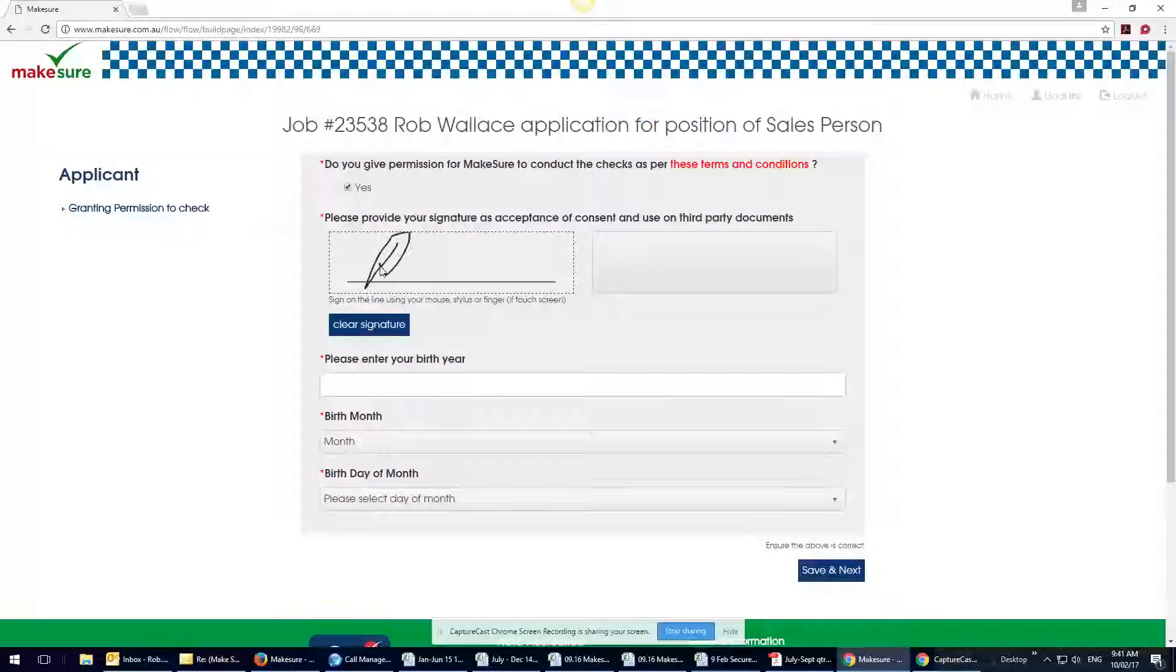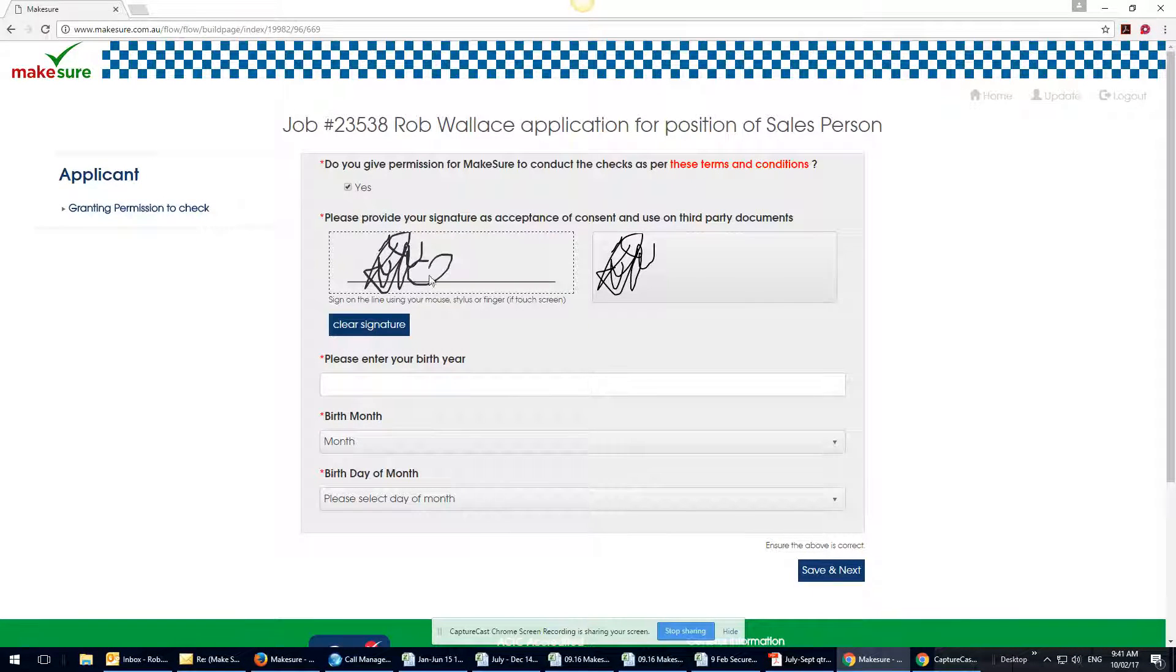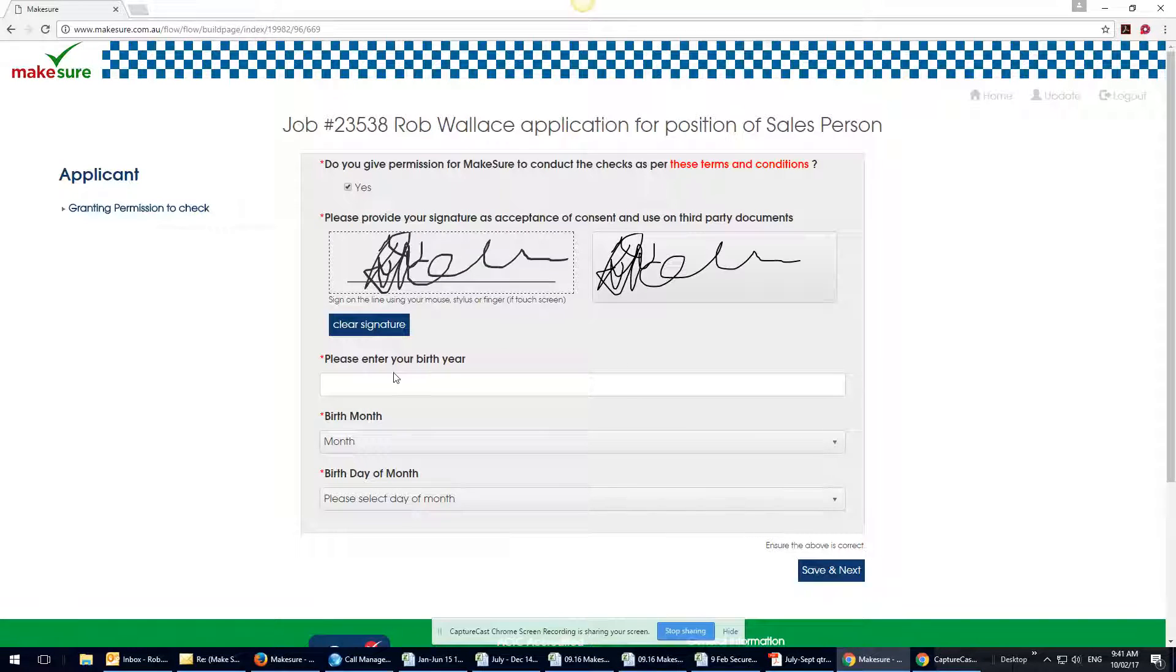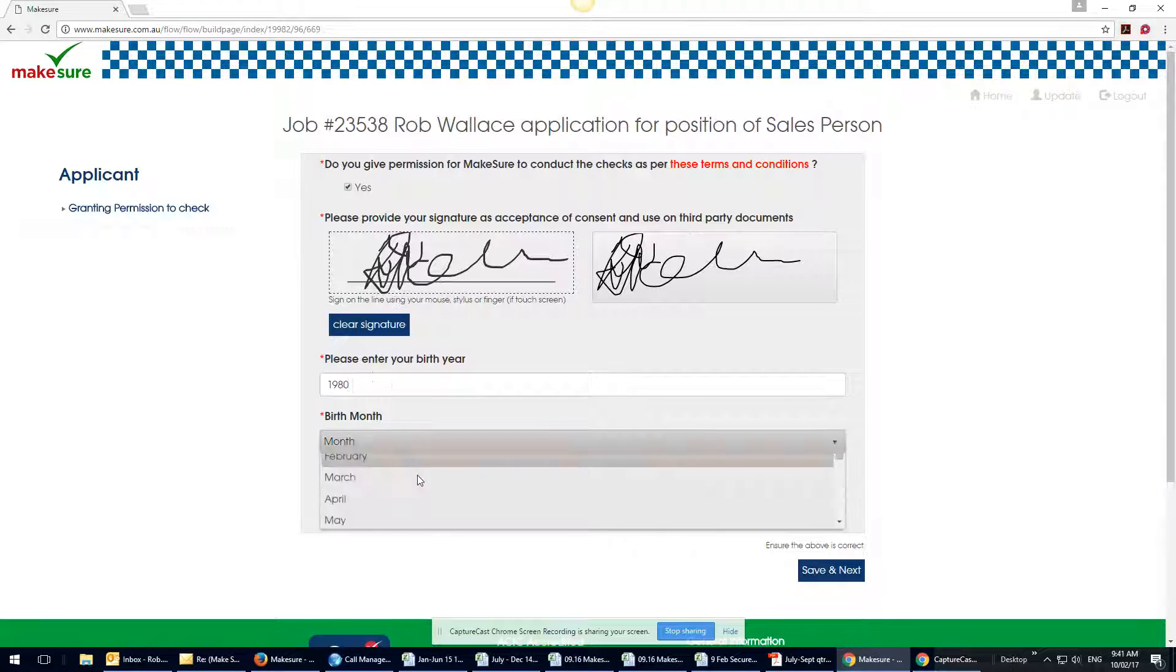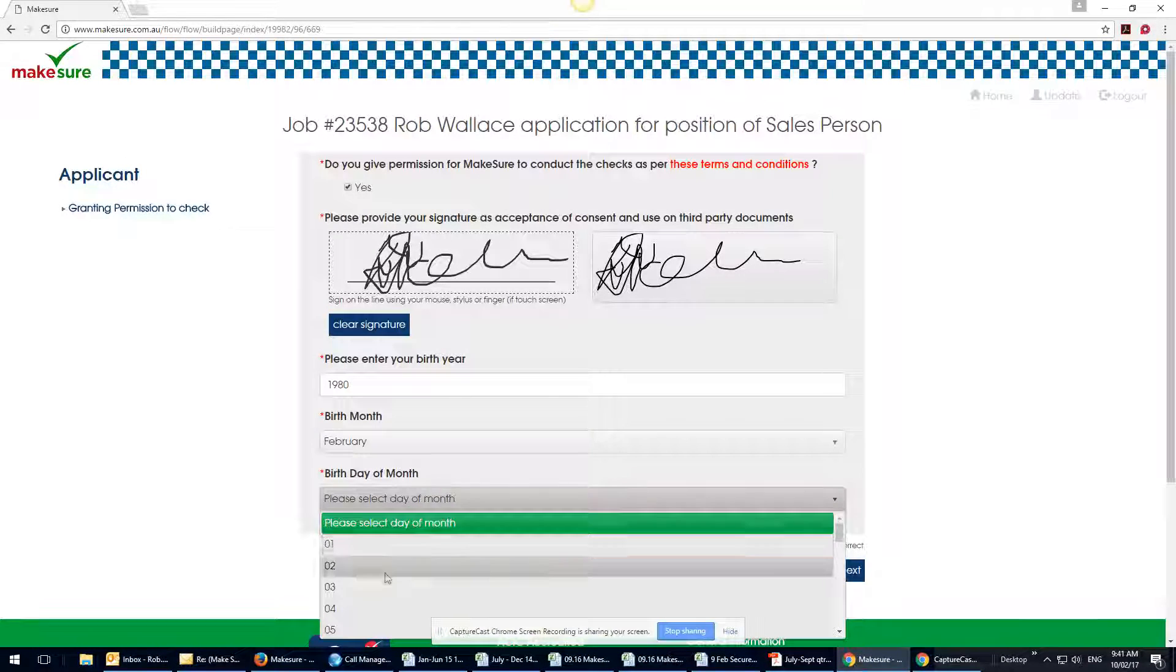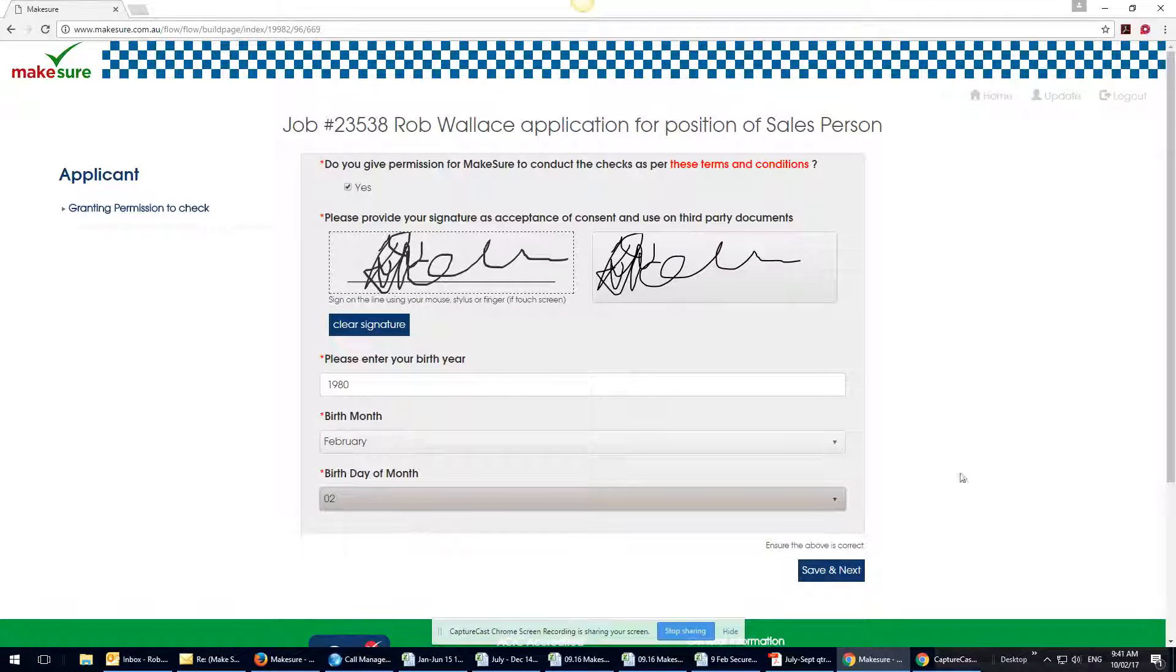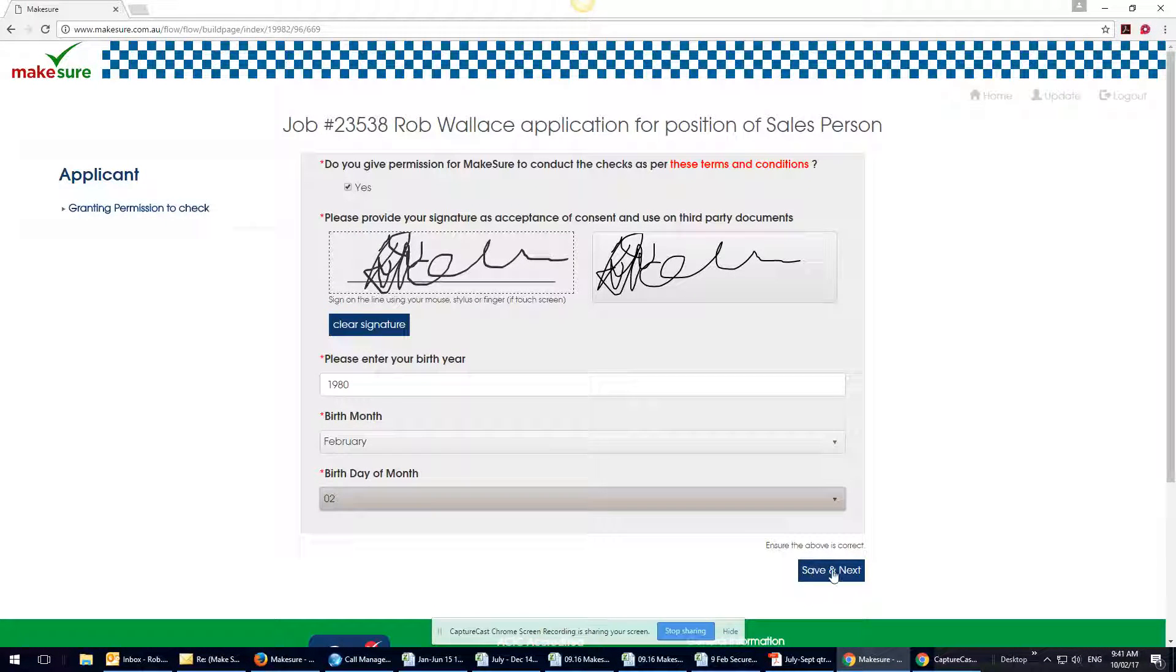They accept the terms and conditions which they can see here, and then they do their signature allowing us to do everything in their birth year and their birthday so that we've got all that information so we know that that's who they are.